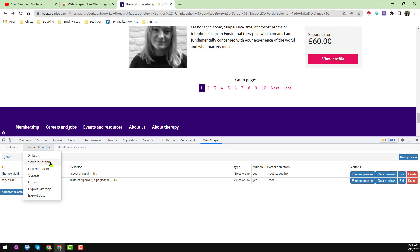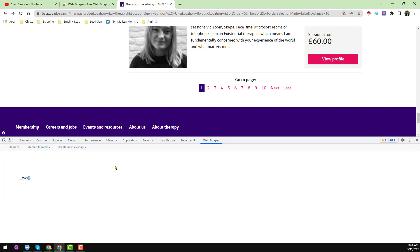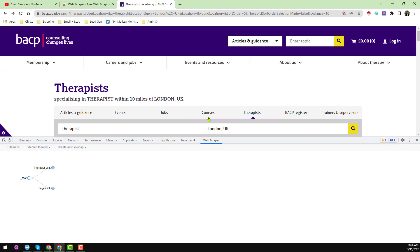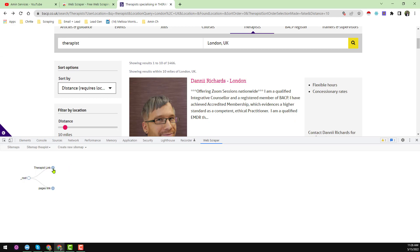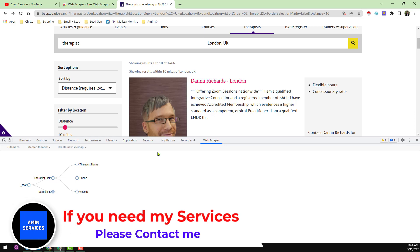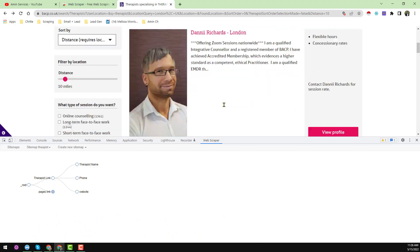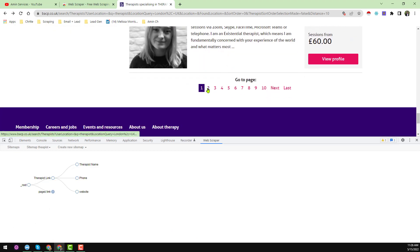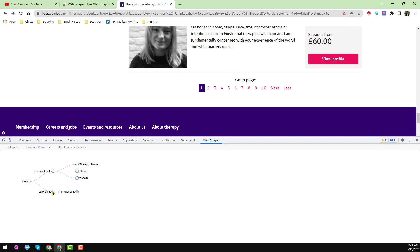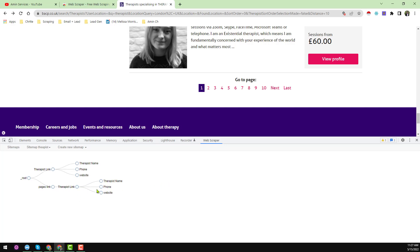Click on the sitemap name and then 'Selector Graph' to see how the scraping flow works. The root page links to 'therapist link'. When entering a therapist link, it scrapes the therapist name, phone number, and website. After collecting that data, it follows the 'pages link' to the next page, then repeats — scraping therapist links and the same data fields continuously across all pages.